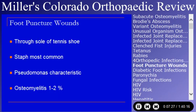Foot puncture wounds occur through the sole of tennis shoes, generally from a nail. Staph is the most common bug, but Pseudomonas is the characteristic bug — the one usually sought in terms of questioning. Osteomyelitis will develop in about one to two percent of people who get a nail puncture wound through the sole of a tennis shoe.